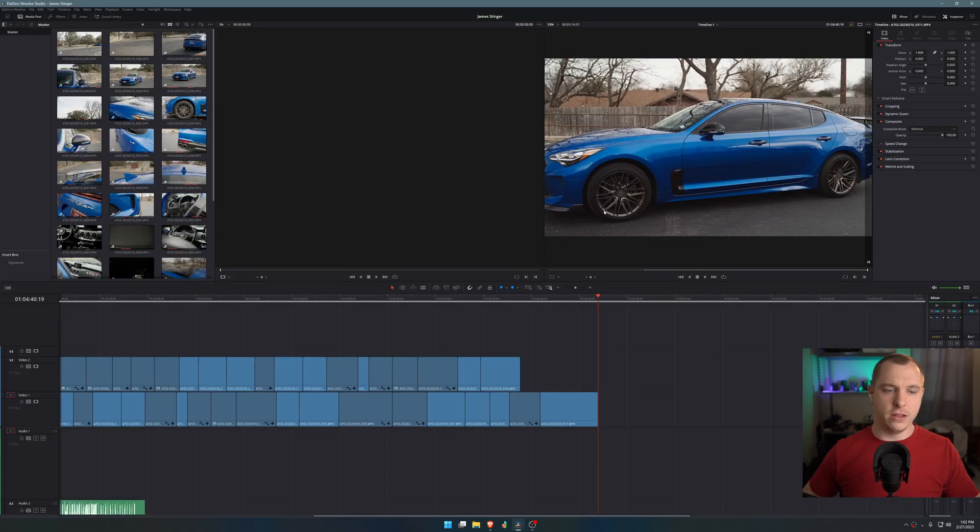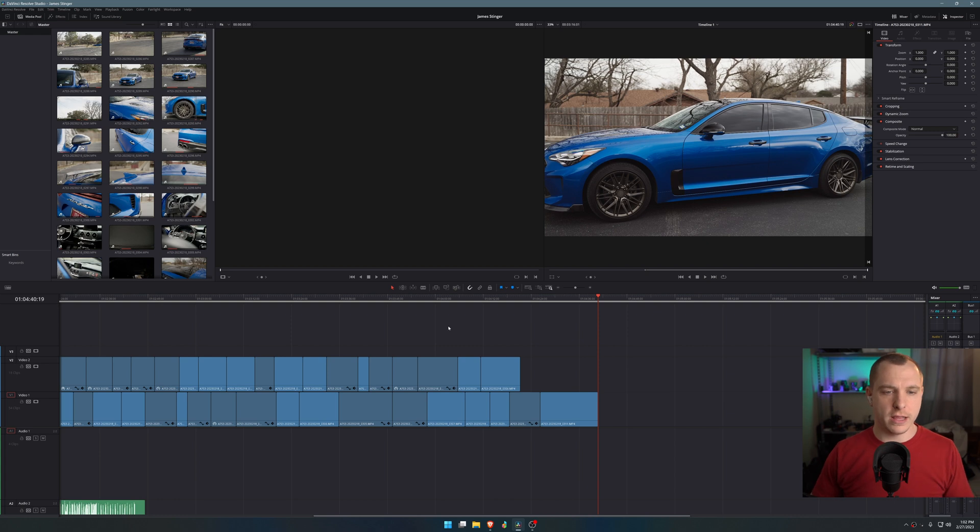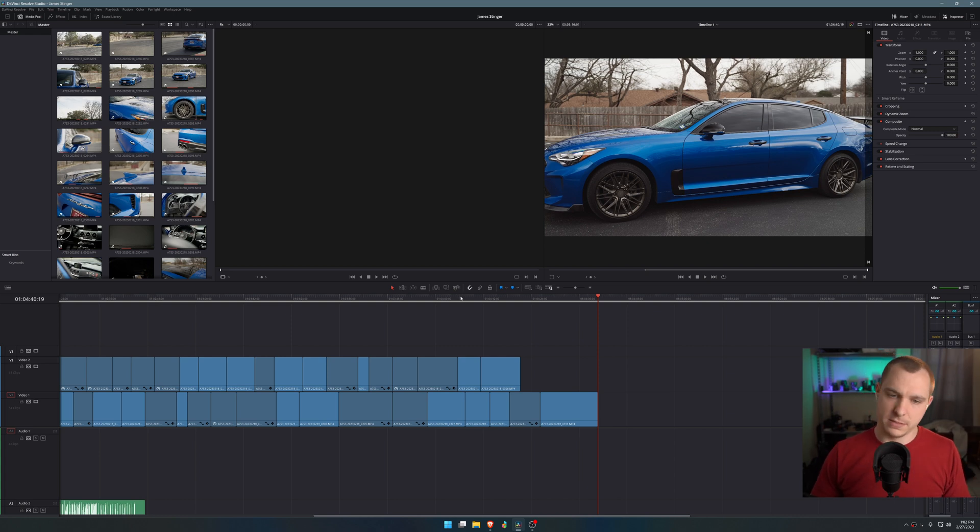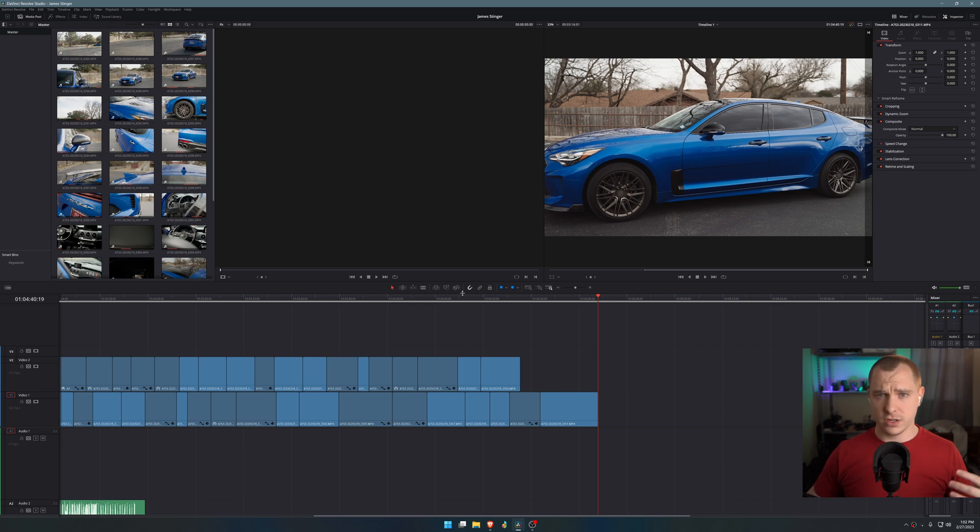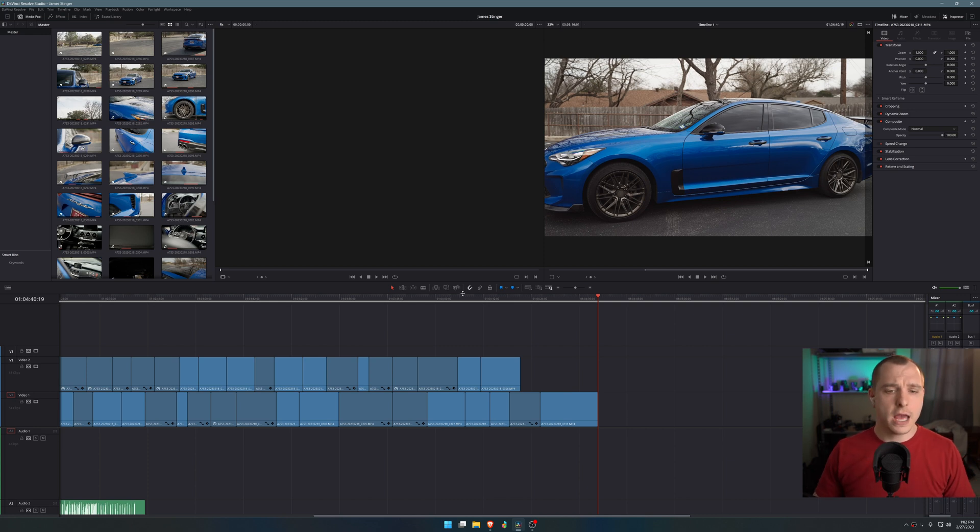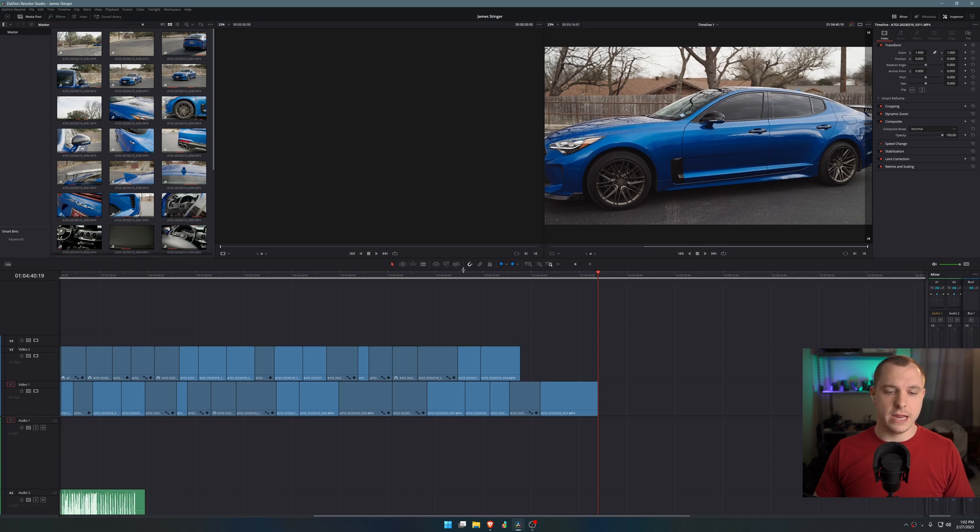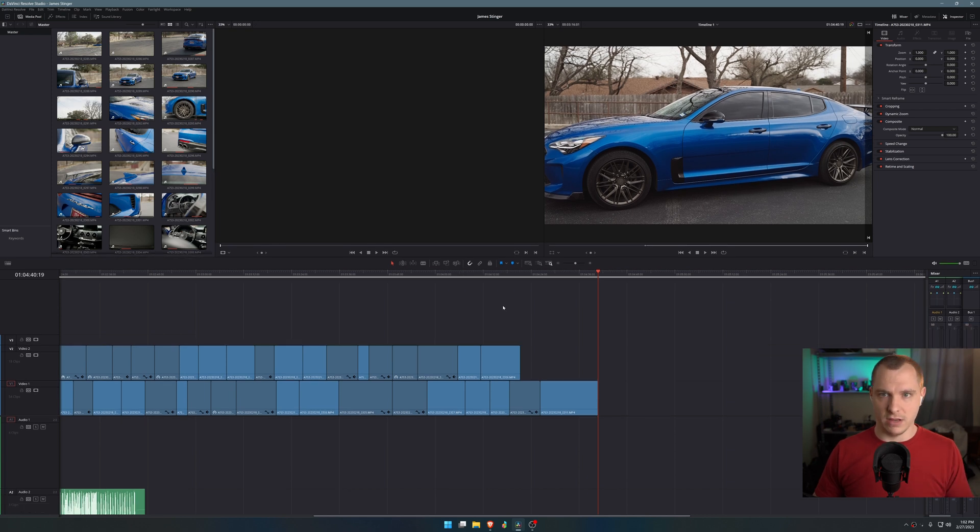And you can see already that I have a ton more timeline space. In fact, I would say that the resolution scaling for DaVinci Resolve, the UI scaling, is probably the biggest factor in space saving inside of DaVinci Resolve.